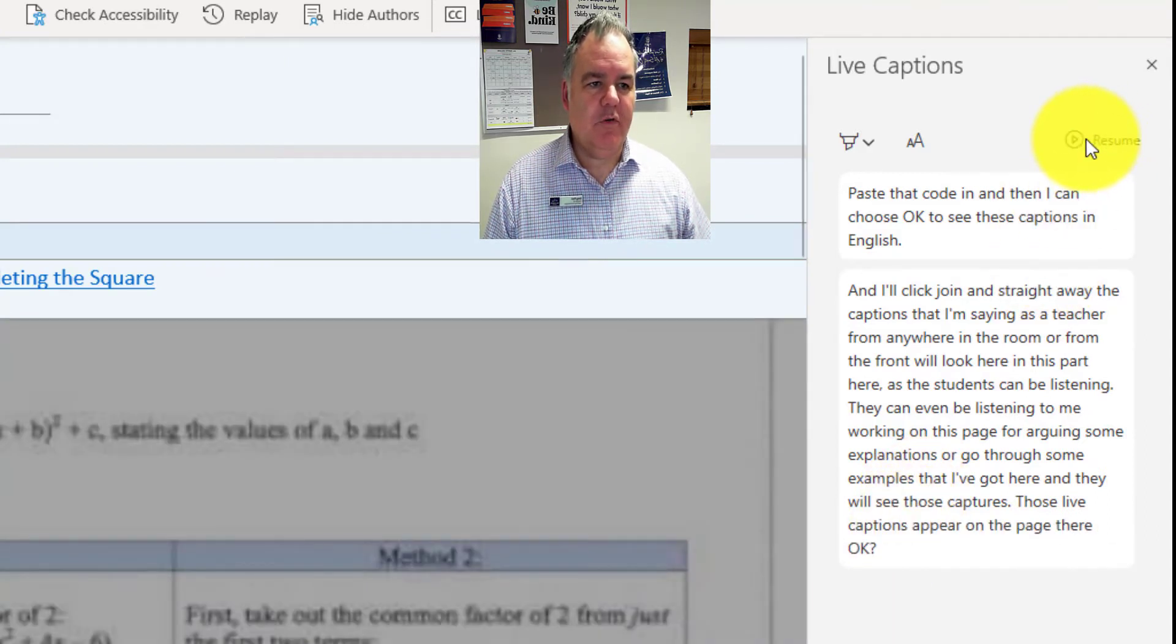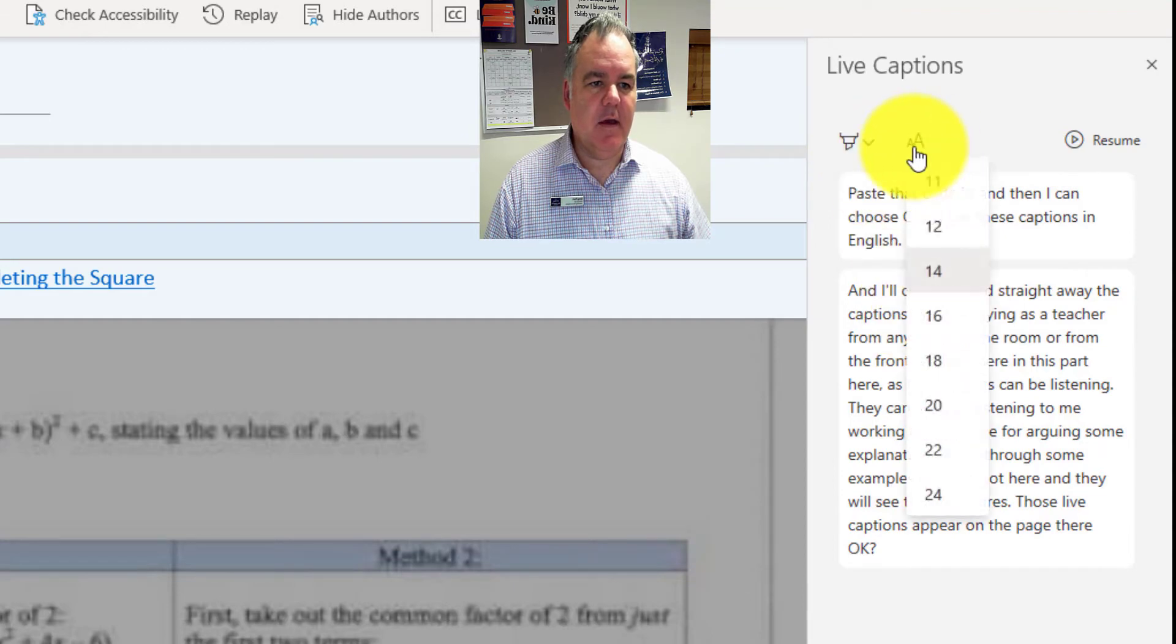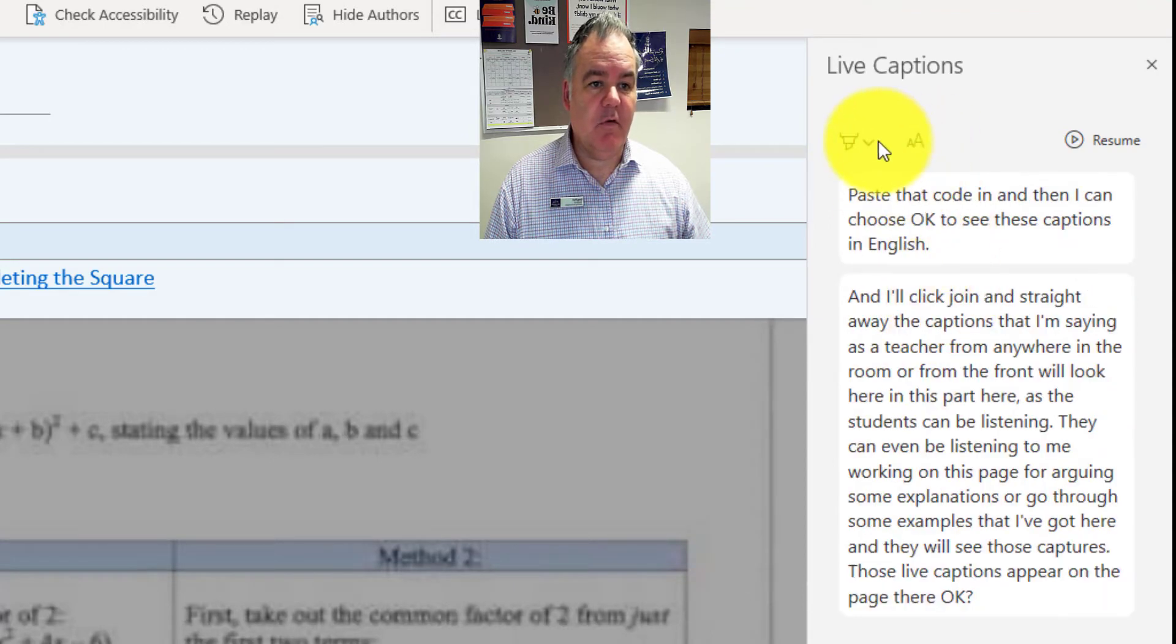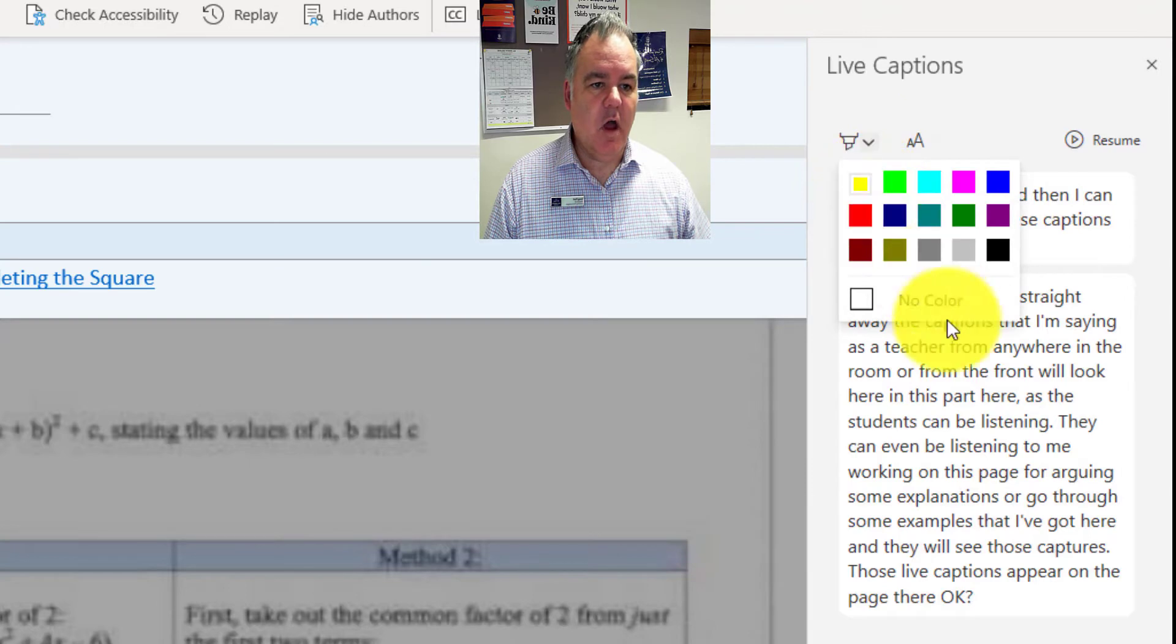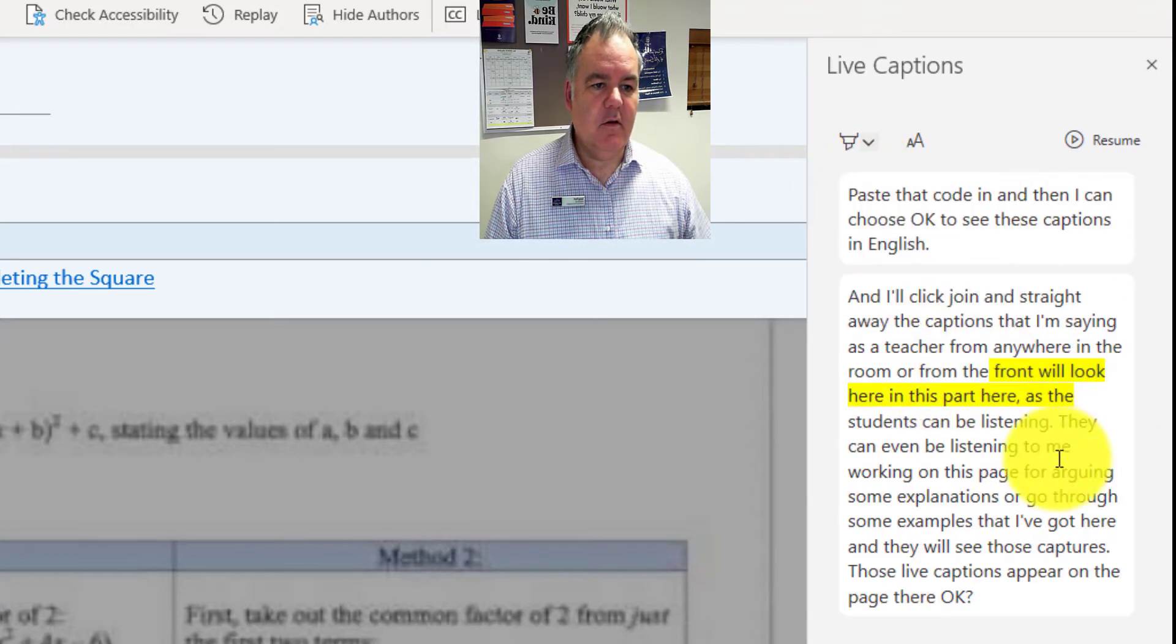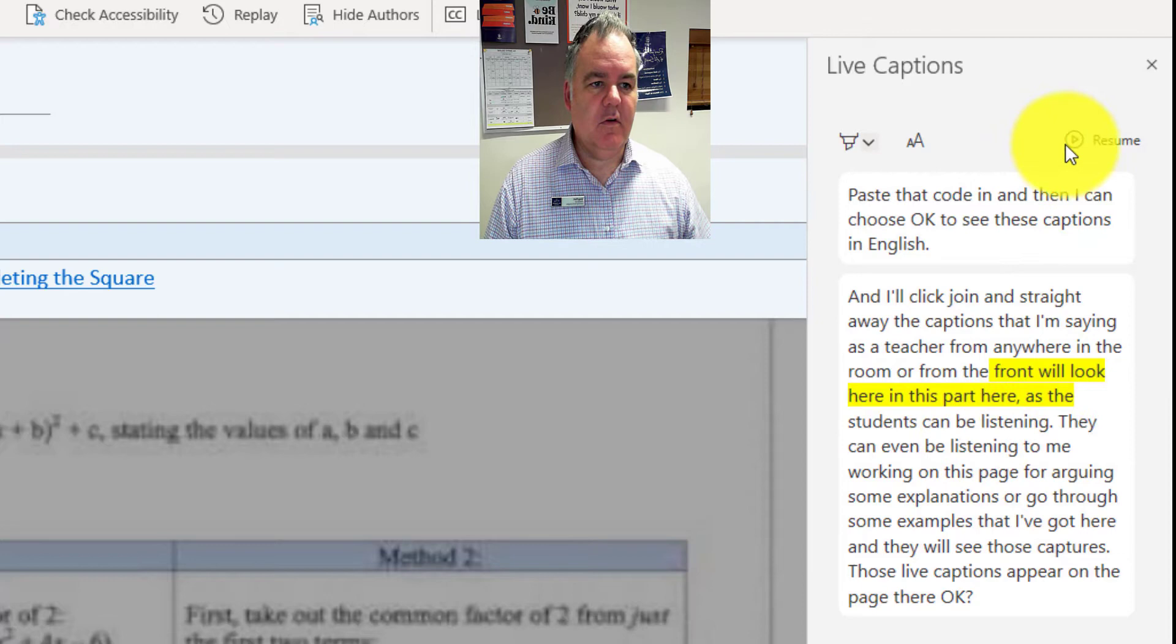They can also pause the captions as they go, so if they want to make them a little bit bigger on the side there, they can highlight different parts.